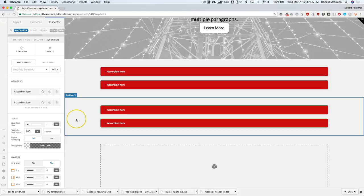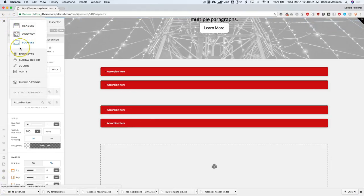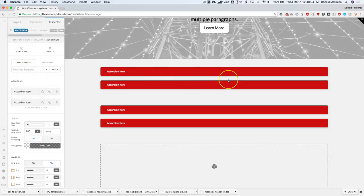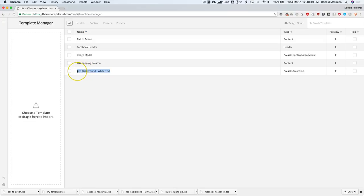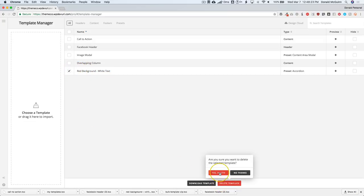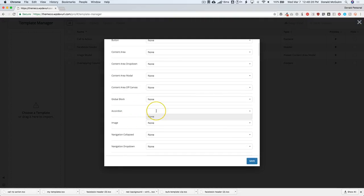Here's the thing: in order to keep this working every time, you have to make sure that template stays inside your template manager. Once you delete it, it gets deleted from the settings and you can no longer apply that preset to your default elements. So make sure you always keep the ones you're using inside here, because once you delete it, you can no longer use it.